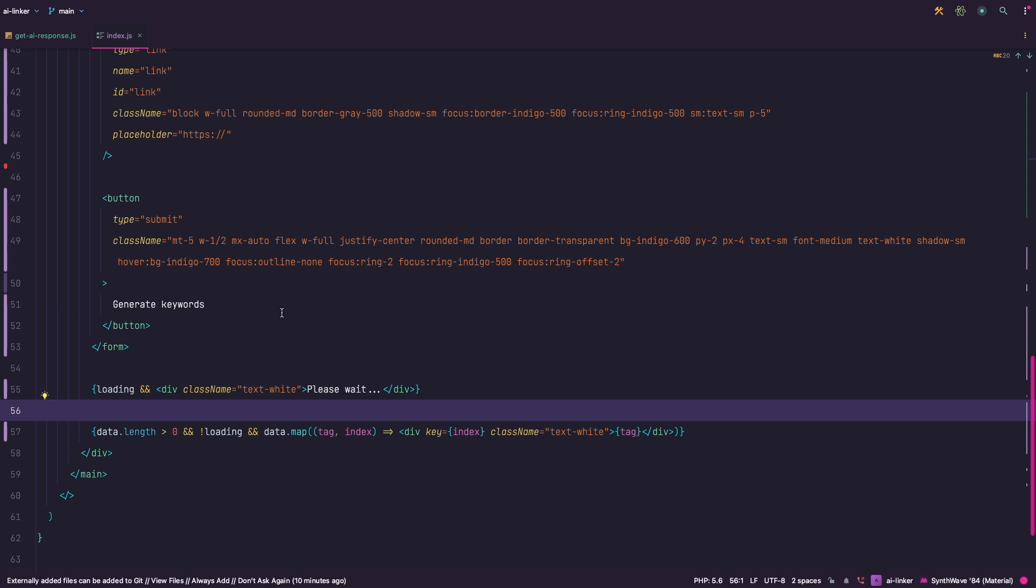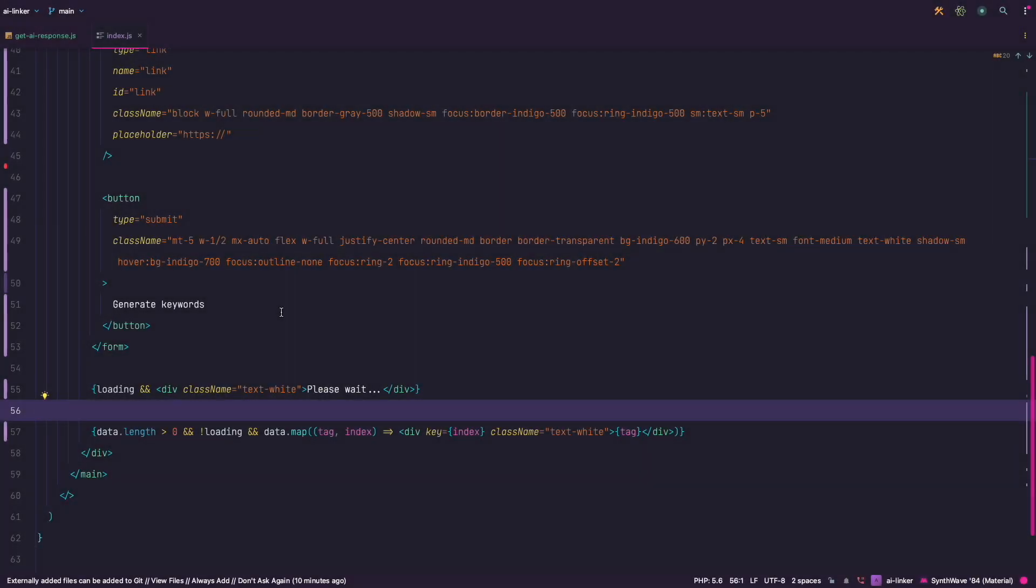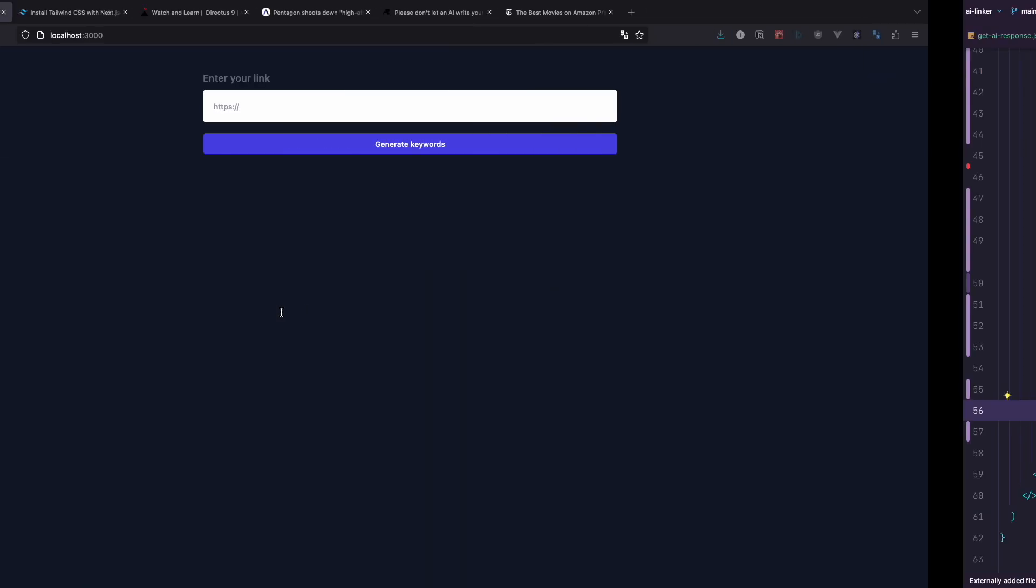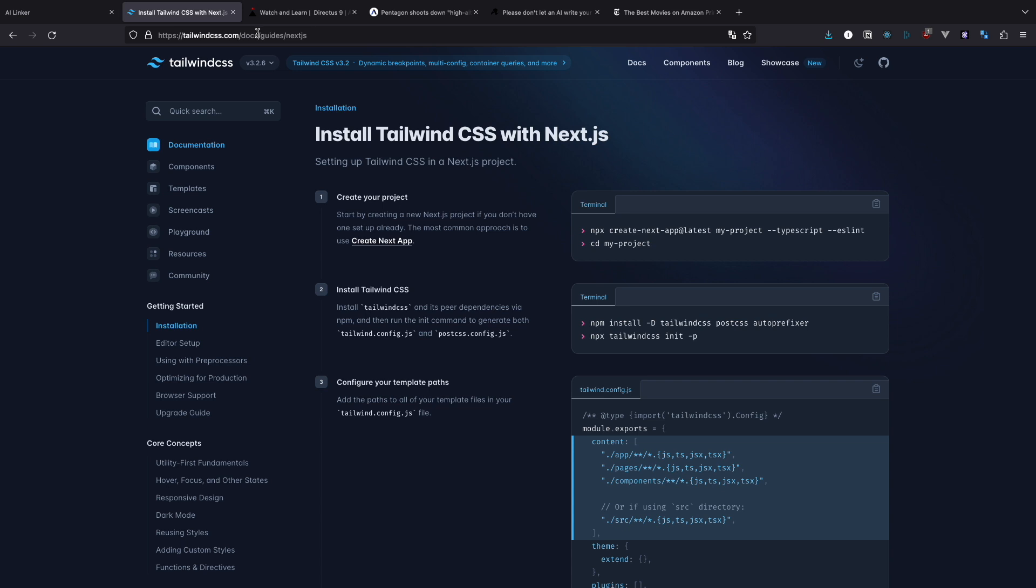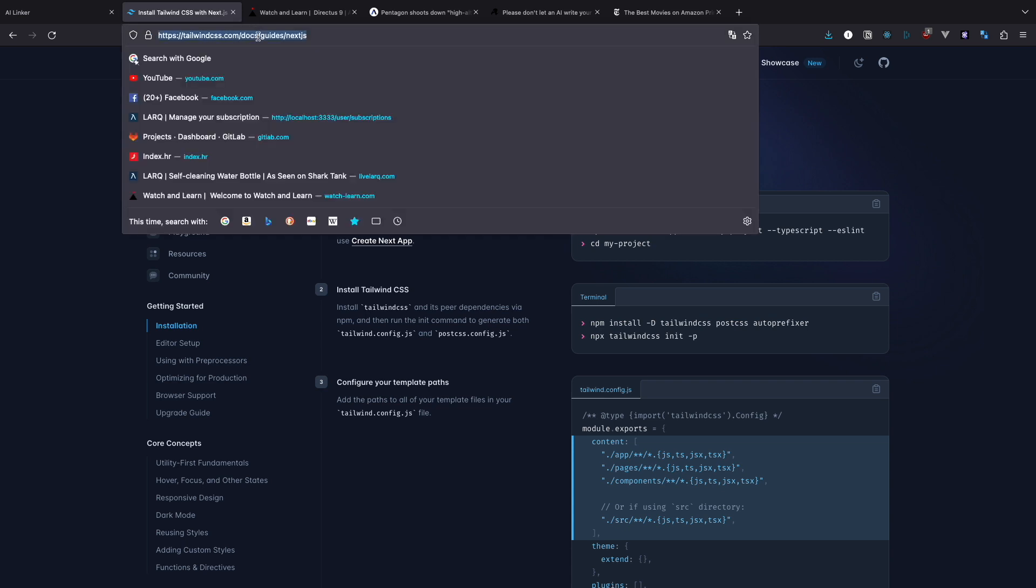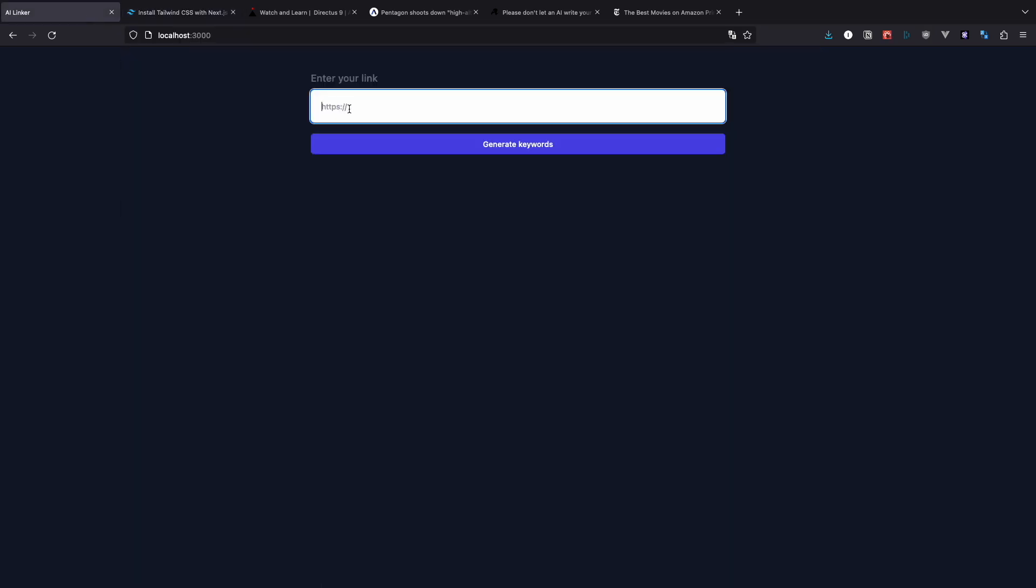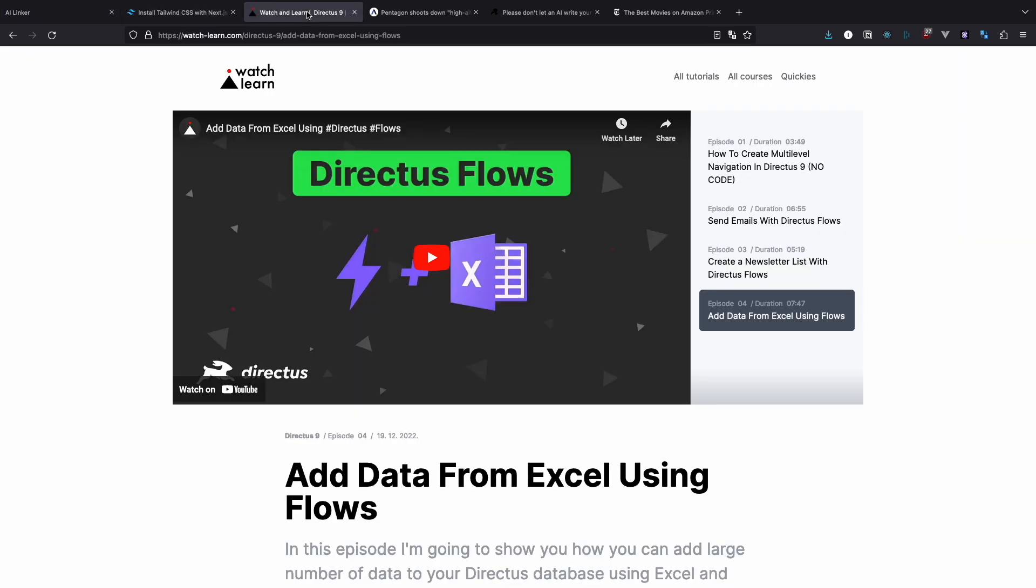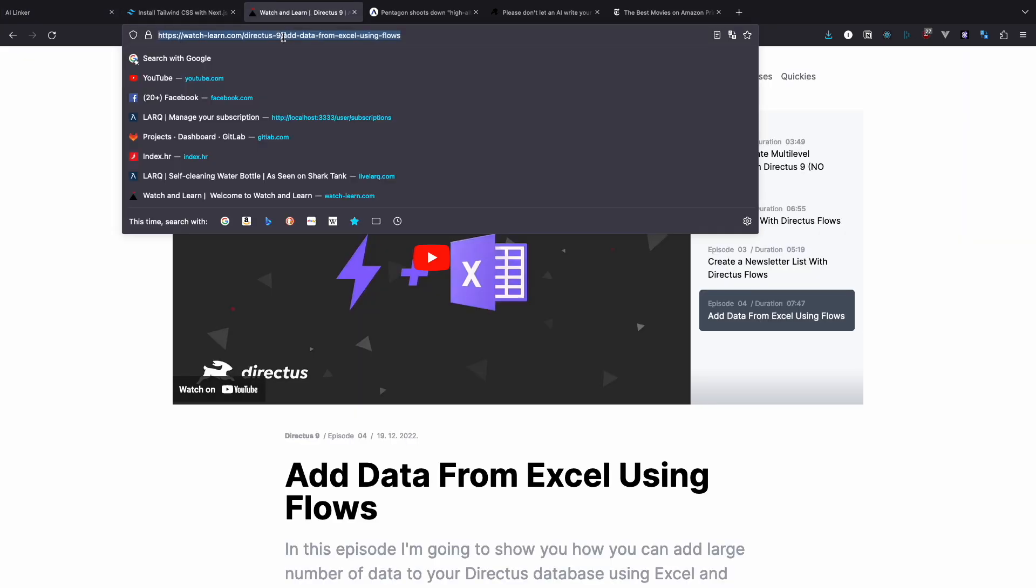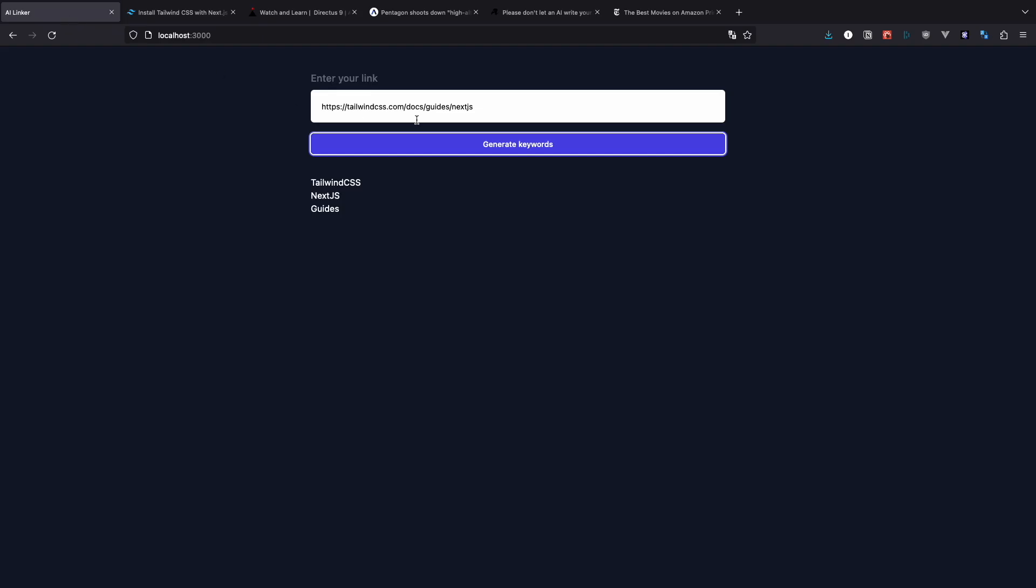And that's all there is to it. Let's test it out. Find your article somewhere on the web and paste that link. I will use the documentation for installing Tailwind CSS on Next.js. And if everything works as expected we should get some results. Try it out with a few more articles and judge for yourselves if the results you are getting are relevant.